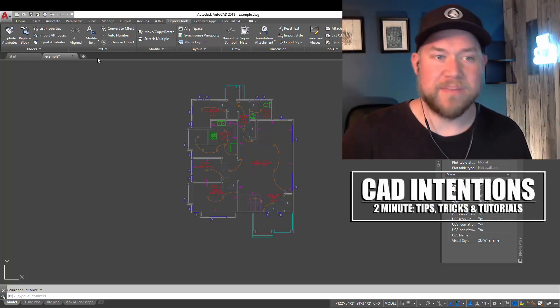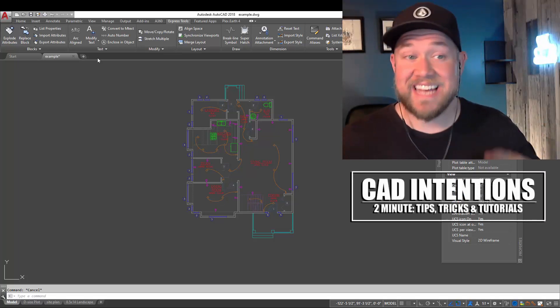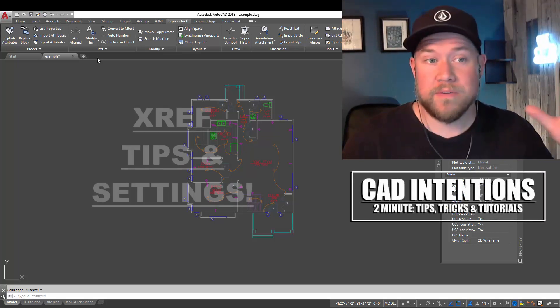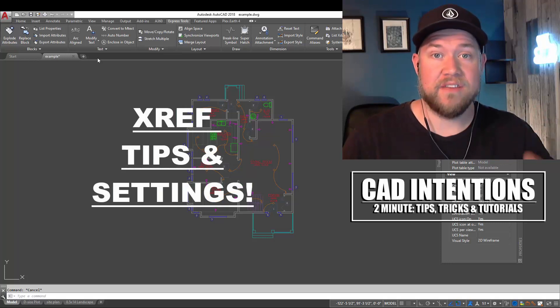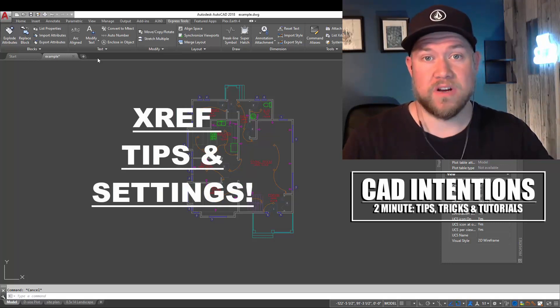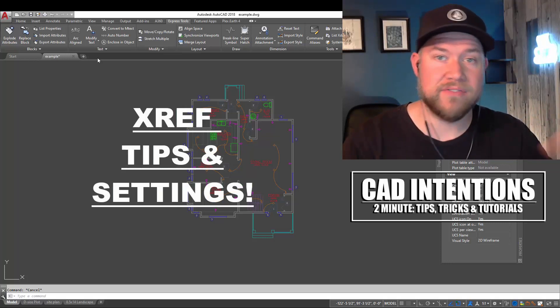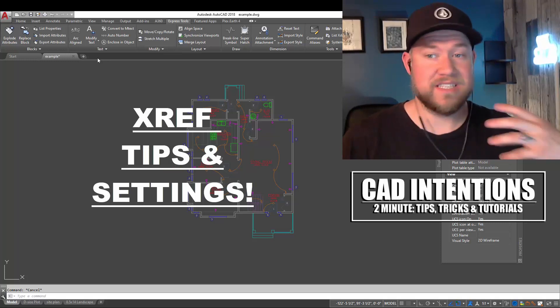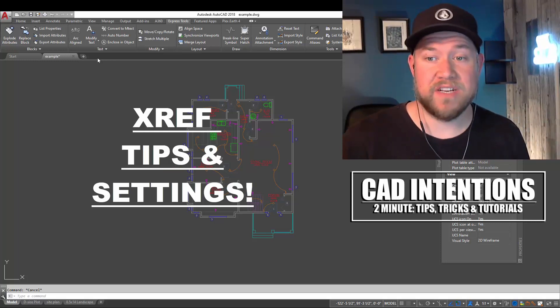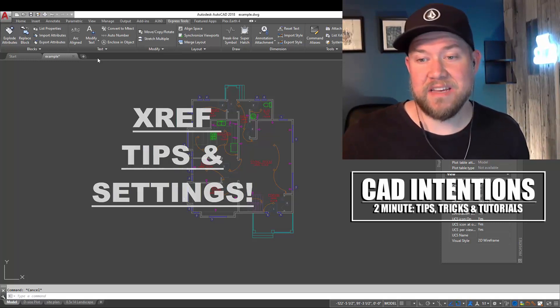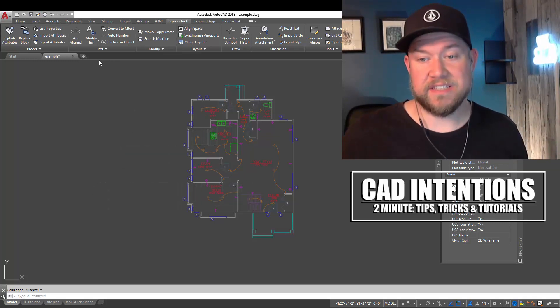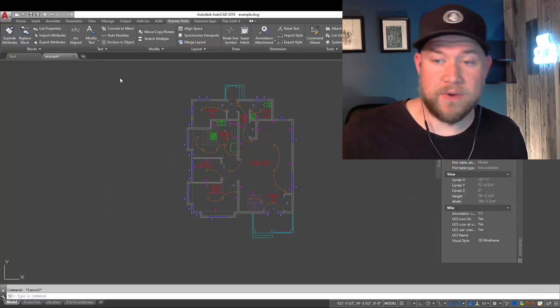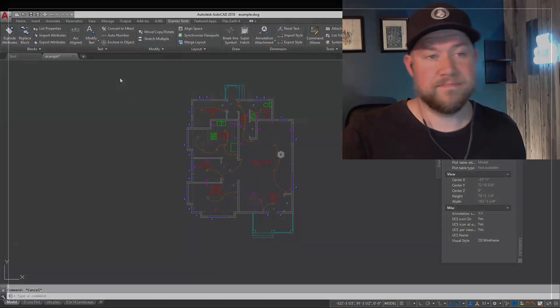Hey everybody, Brandon here from CAD Intentions, and in today's Two Minute Tuesday, we're going to be taking a look at a few questions and tips regarding XRefs or external references within AutoCAD. These seem to come up often, and I wanted to touch on a few of them today to help clear things up. Let's jump right in.